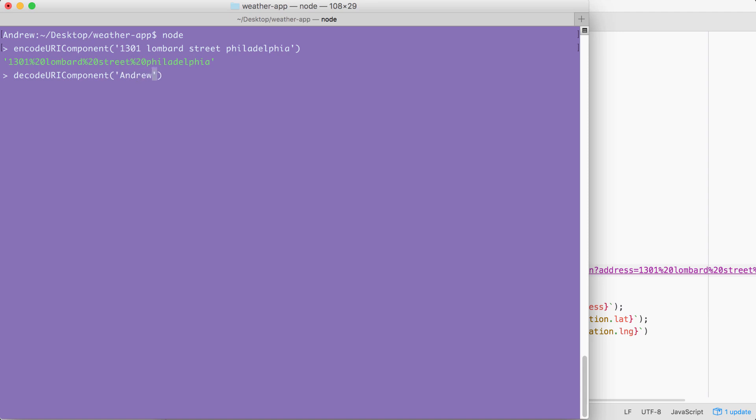And instead of a space between them, I'm going to add percent 20, which we know is the encoded character for a space. And since we're trying to decode something, it's important to have some encoded characters in here. Once yours looks like this with your first and last name, you can go ahead and hit enter.